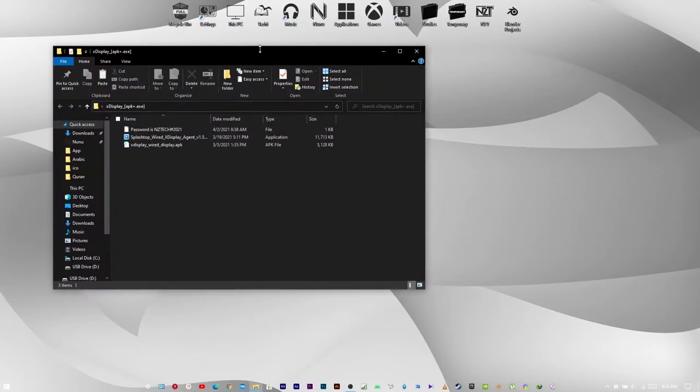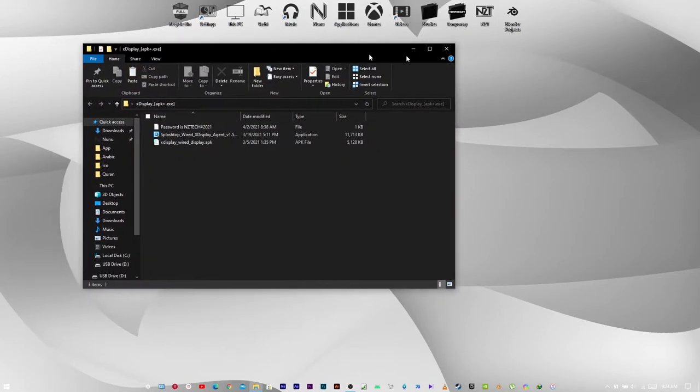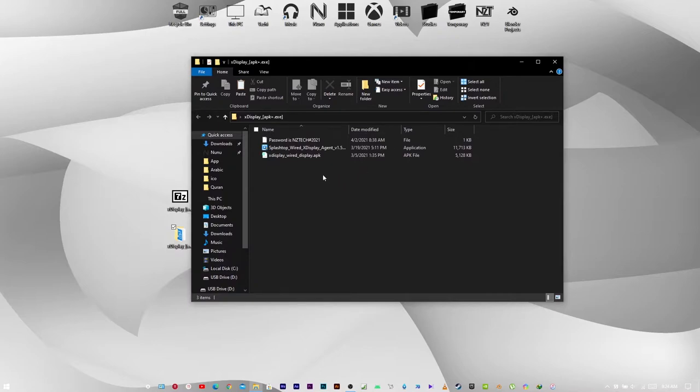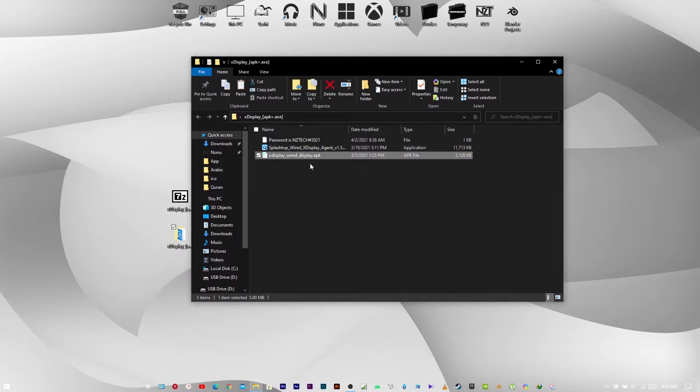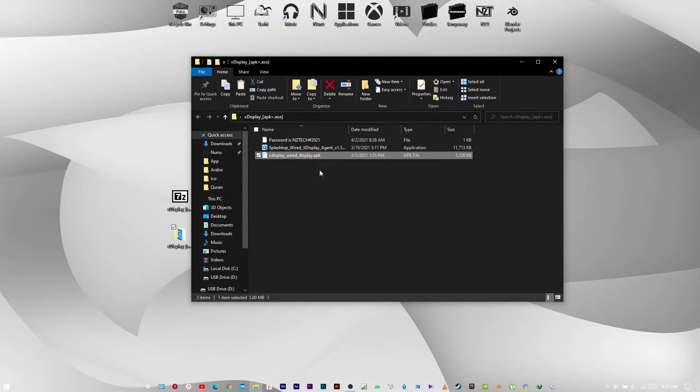There are three files present. One is to be installed in your Android phone, the other in your PC, and the other is just a text file showing the password. Leave that and let's start configuring the PC first.